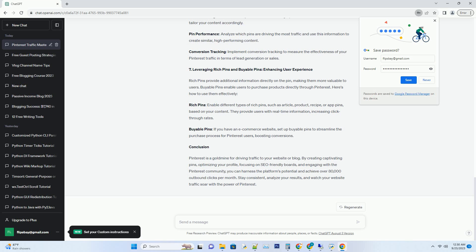Keyword Research: Identify relevant keywords in your niche using tools like Pinterest's own keyword tool or external options like Google's Keyword Planner. Board Titles and Descriptions: Use your chosen keywords in board titles and descriptions to enhance discoverability. Consistent Branding: Maintain a consistent visual style and color scheme across your boards to reinforce your brand identity.